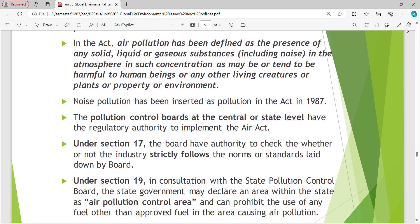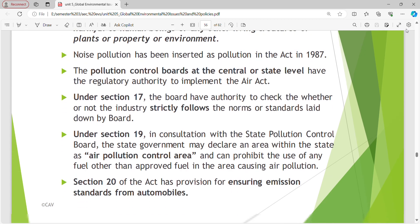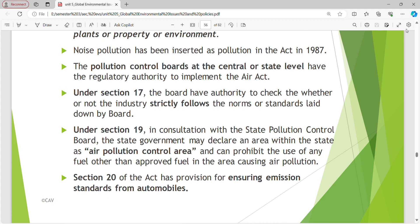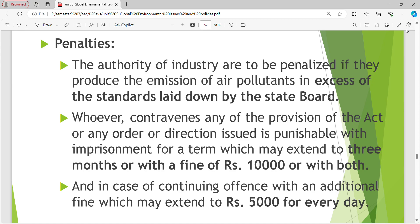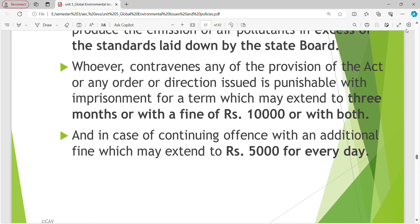The Pollution Control Boards at Central or State level have regulatory authority to implement the Air Act. Under Section 17, the Board has authority to check whether industries strictly follow the standards laid down. Under Section 19, in consultation with the State Pollution Control Board, the State Government may declare an area as an air pollution control area and can prohibit the use of any fuel other than approved fuel. Section 20 has provision for ensuring emission standards from automobiles. Penalties: authorities are penalized if they produce emissions in excess of standards. Contravening the Act is punishable with imprisonment up to three months or a fine of Rs. 10,000 or both, with an additional fine of Rs. 5,000 for every day of continuing offence.